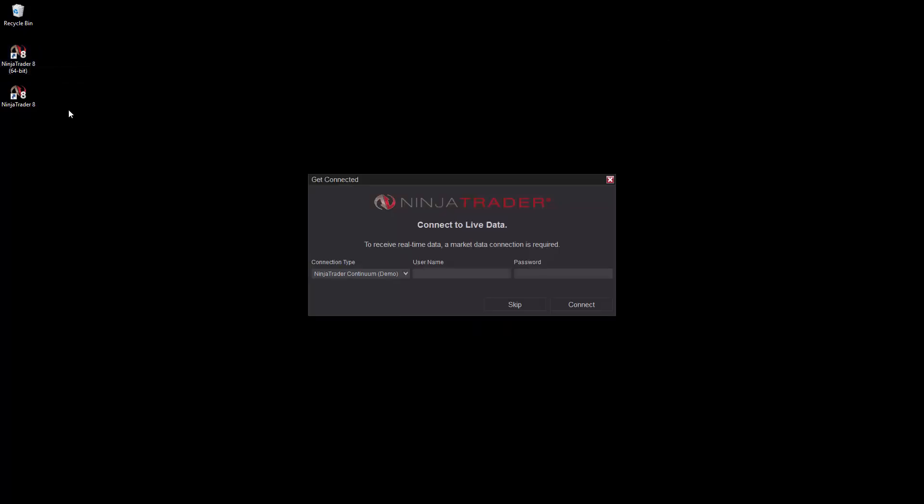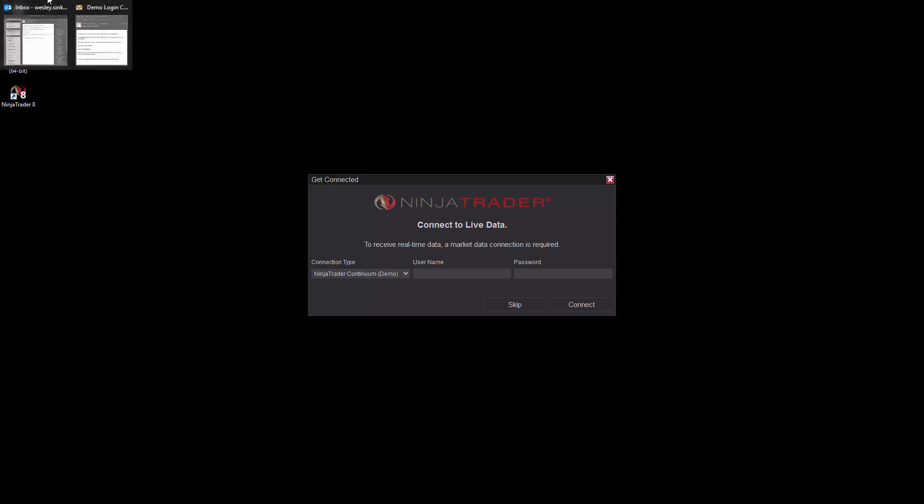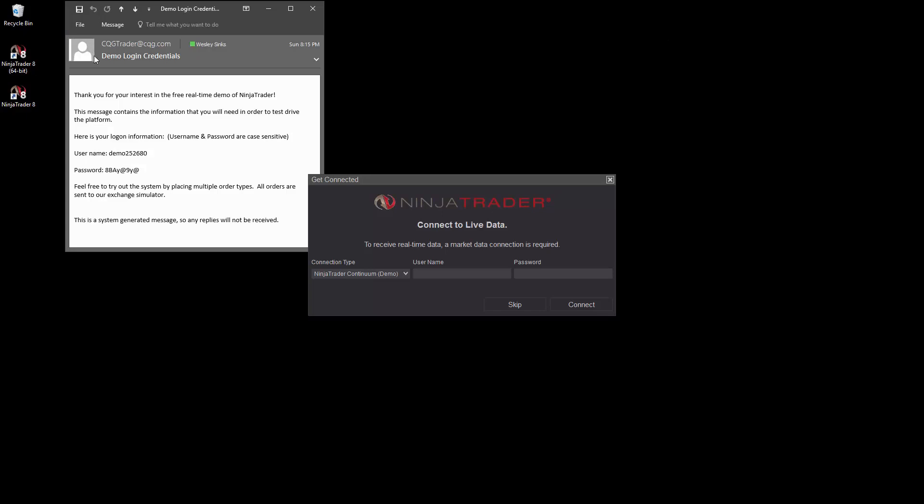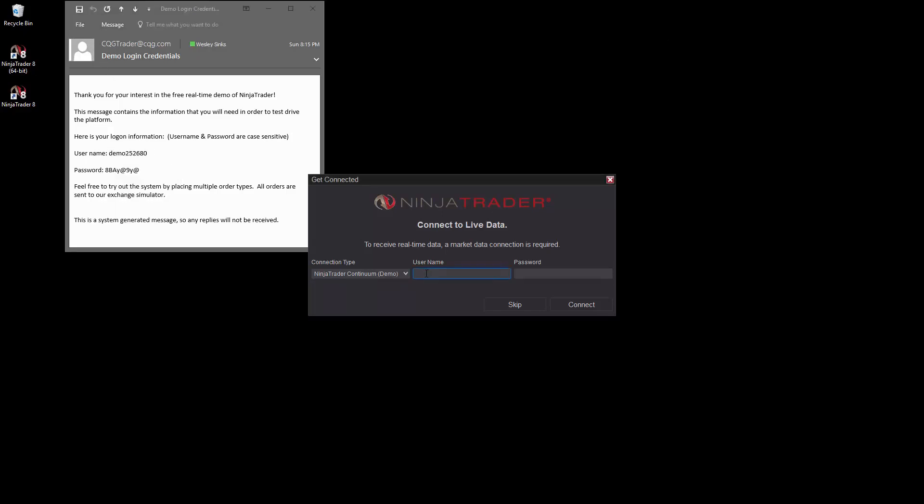When NinjaTrader fully loads, you'll have the opportunity to create an account connection. You'll need the connection credentials you were emailed if you requested a data demo. Simply copy and paste these values from the email to the Get Connected window. Then click Connect.